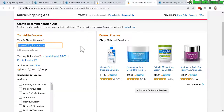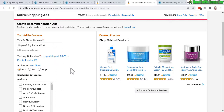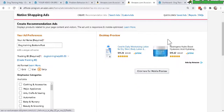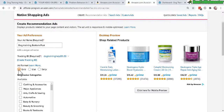I named mine 'Dog Training Bottom Post' to remind me it's going to the bottom of each post. Next, select your tracking ID from the dropdown menu. For the ad format, I like the grid because it shows more products and looks nicer and cleaner. The list format has no pictures, so it's not eye-catching, and the strip only shows two products — I prefer more products.